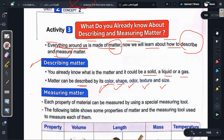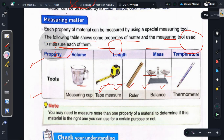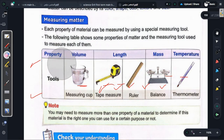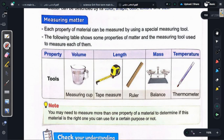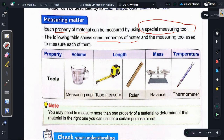Second: Measuring matter. Matter can be measured — its length, mass, volume, and temperature. Each property of matter can be measured using a special measuring tool. The following table shows some properties of matter and the measuring tool used to measure each of them. We can also describe and measure using these tools.